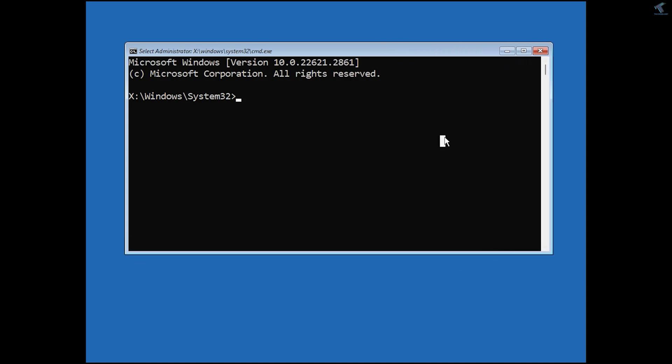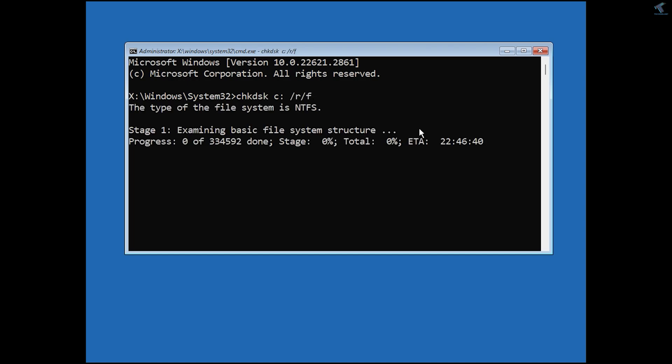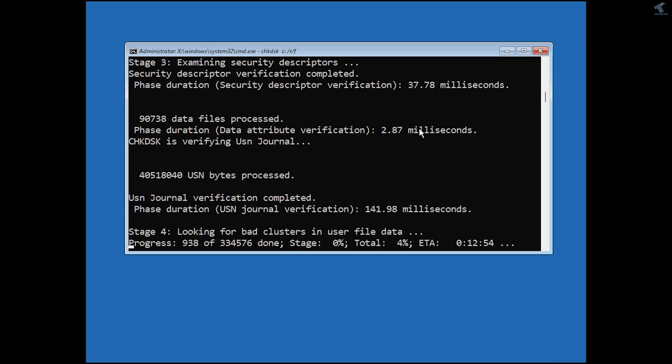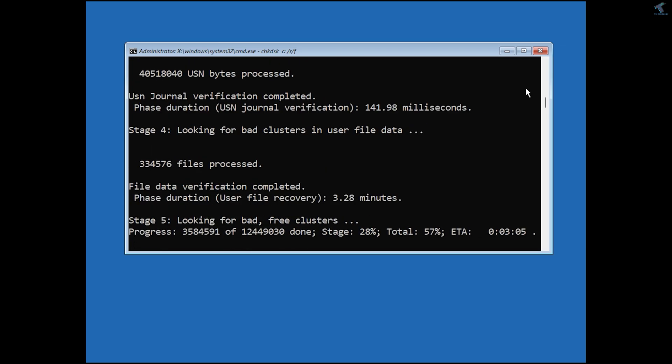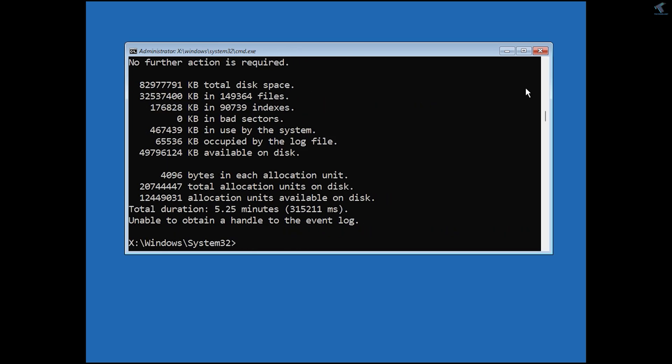Now type the command: CHKDSK C: /R /F. This will take some time, so you have to wait for a few seconds.